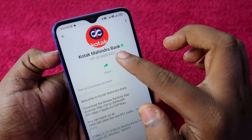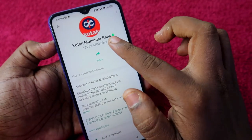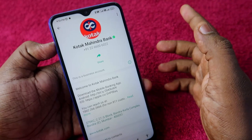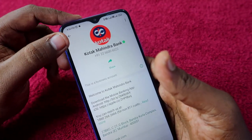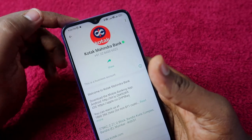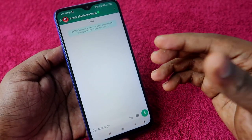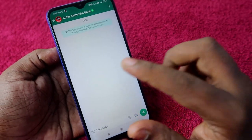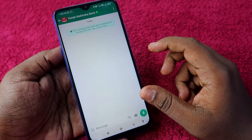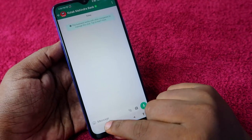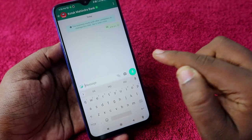This is the official Kotak Mahindra Bank WhatsApp account — you can see the green tick. If you do not find any green tick, then that is a fake account. Send the WhatsApp message to the official Kotak Mahindra Bank WhatsApp account from your registered mobile number — that is very important for this to work.